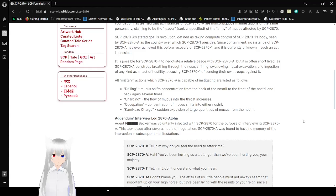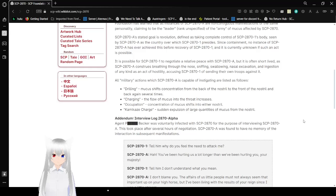It is possible for the patient to negotiate a relative peace with the virus, but it is often short-lived as the virus continues interpreting actions through the nose—sniffing, swallowing, nasal excretion, and indigestion of any kind—as an act of hostility, accusing the patient of setting their own troops against it.